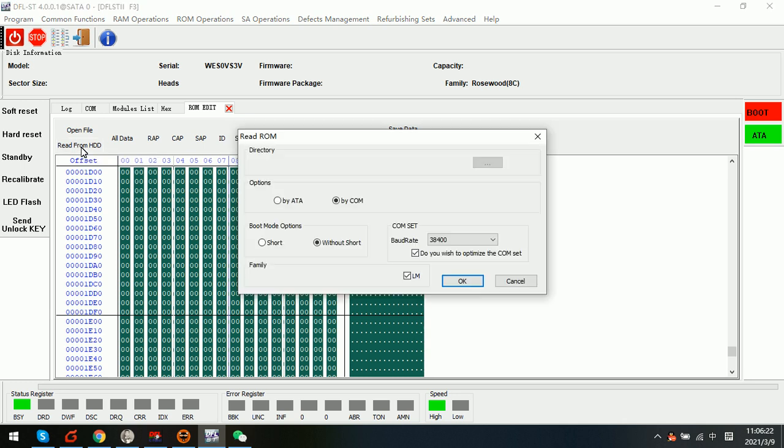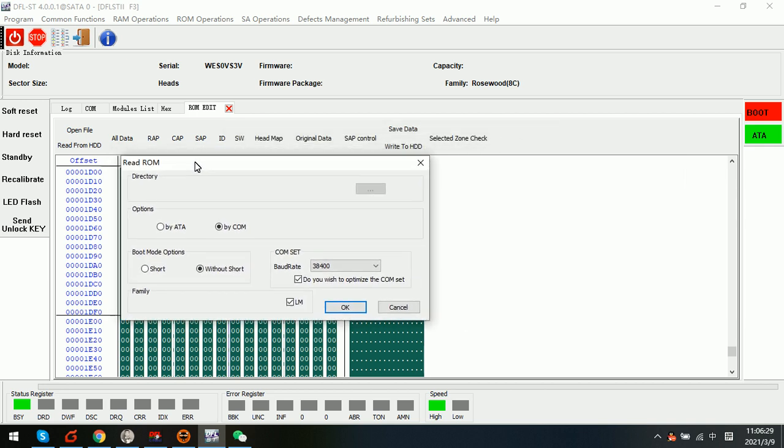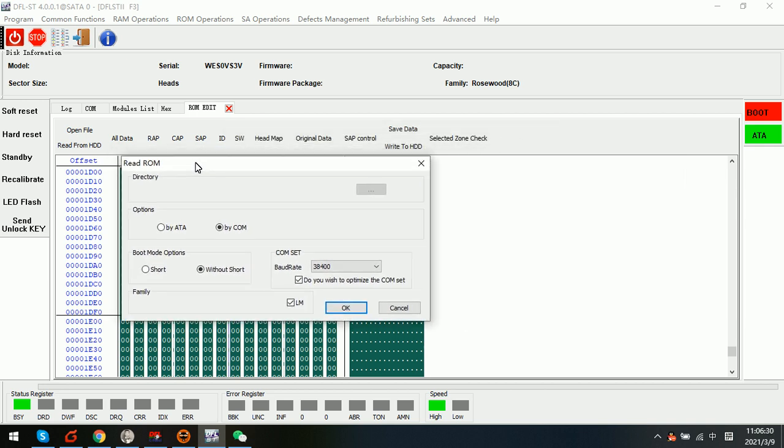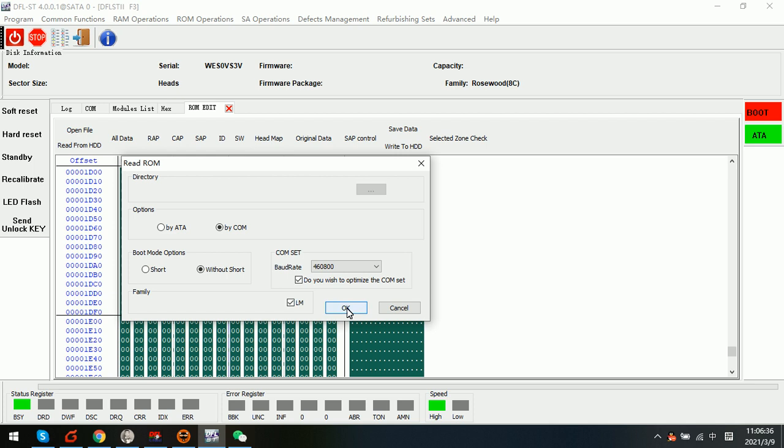So at this time we need to read the new ROM and confirm if the head map, the new head map is valid or not. Now we can check by reading the new ROM.